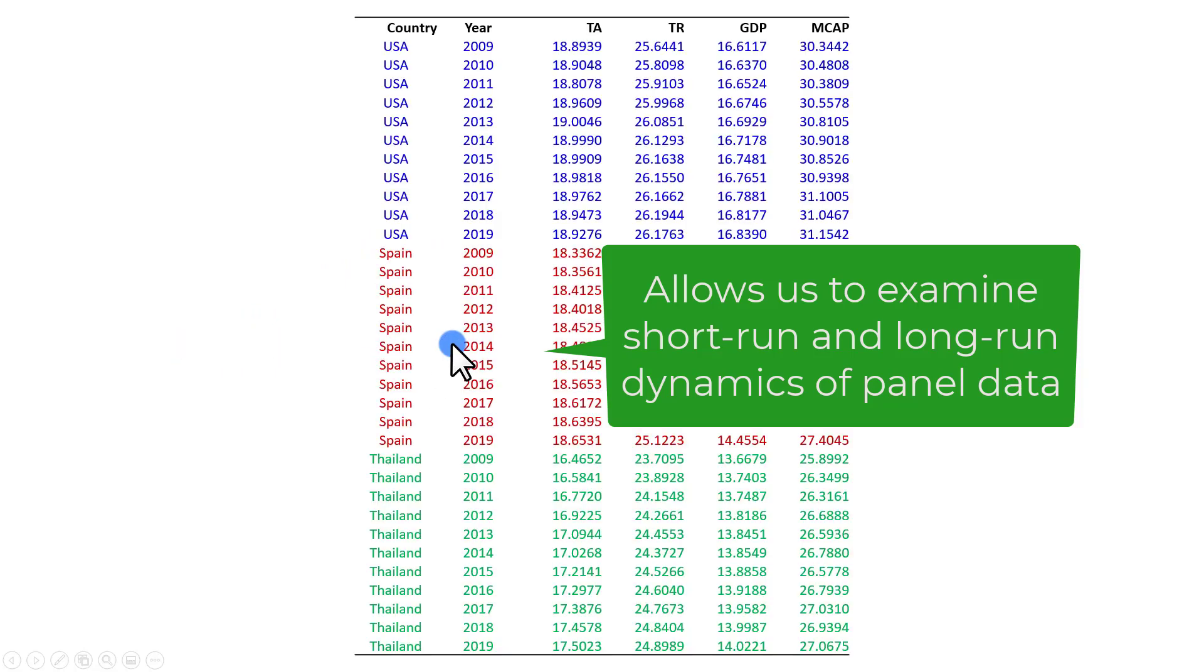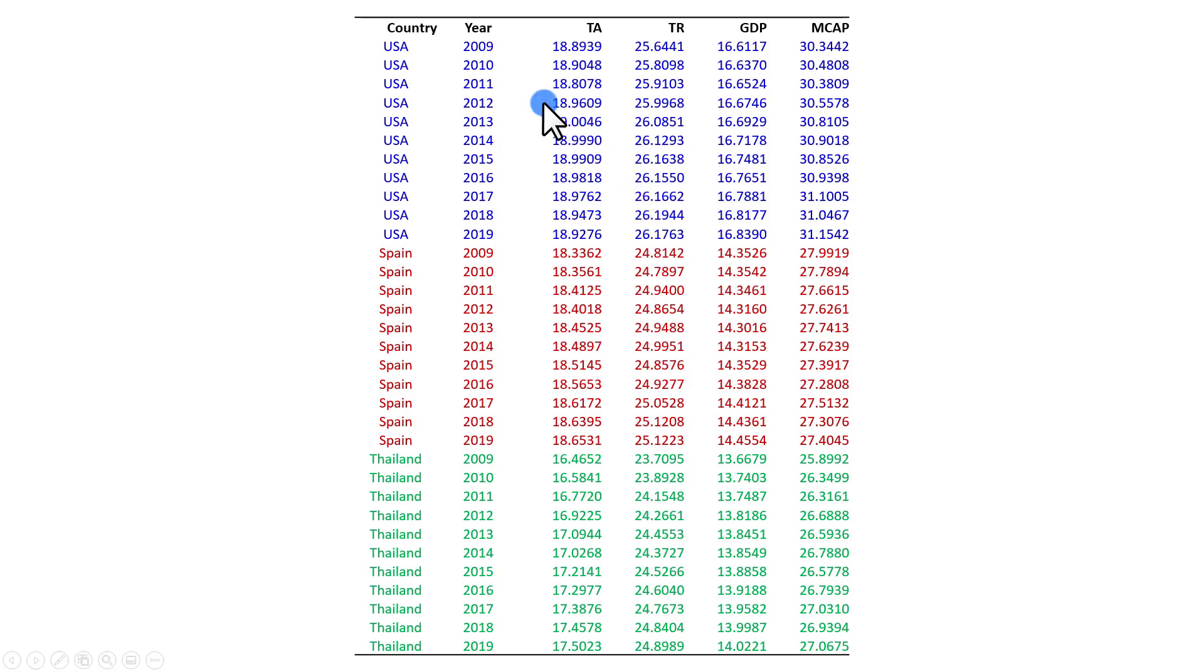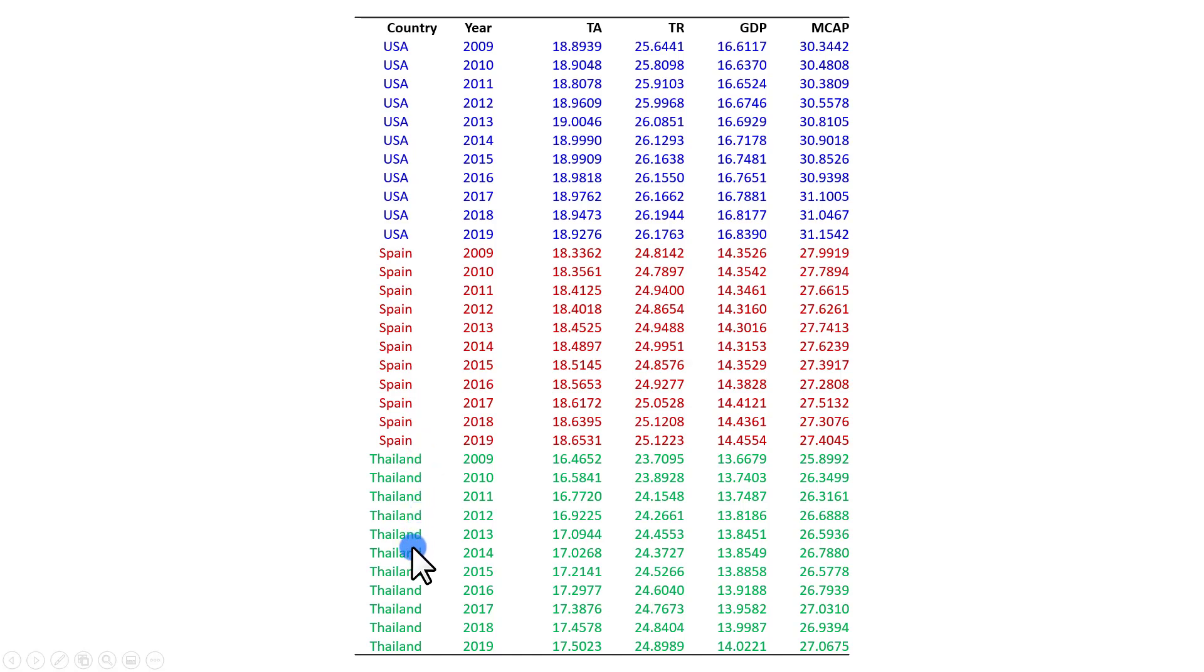Panel data is a combination of time series and cross-section observations, as shown in this example consisting of three panels, or in this case, three countries.